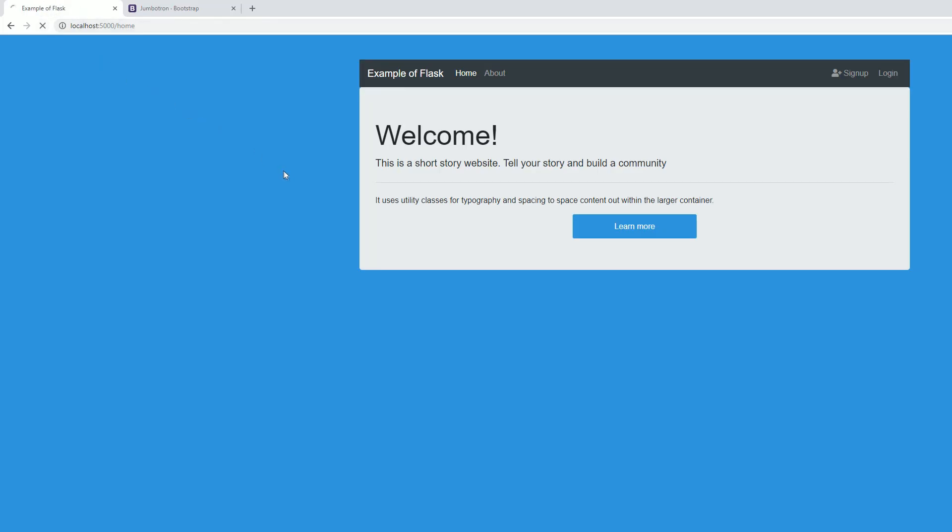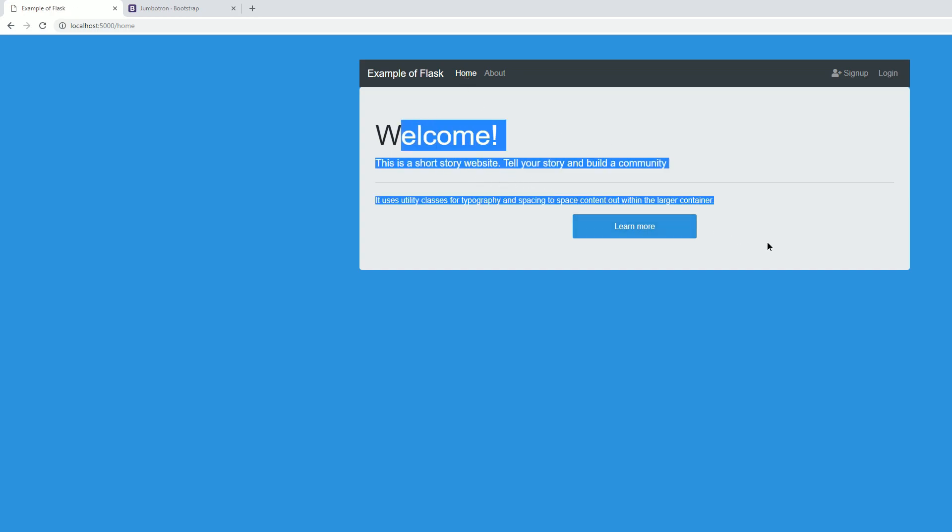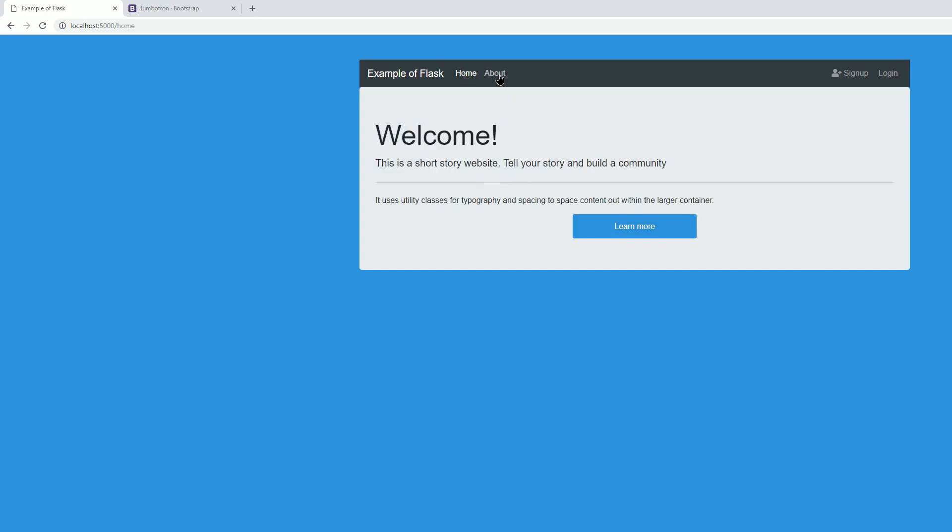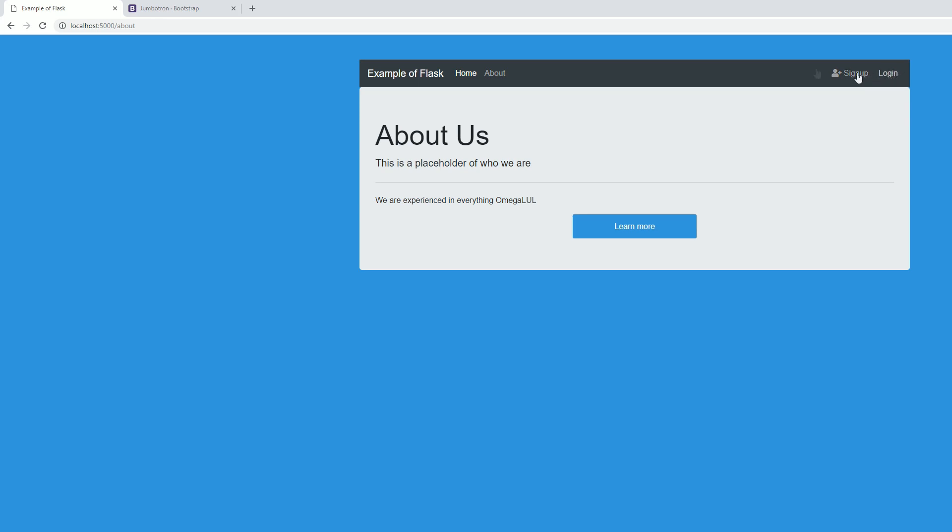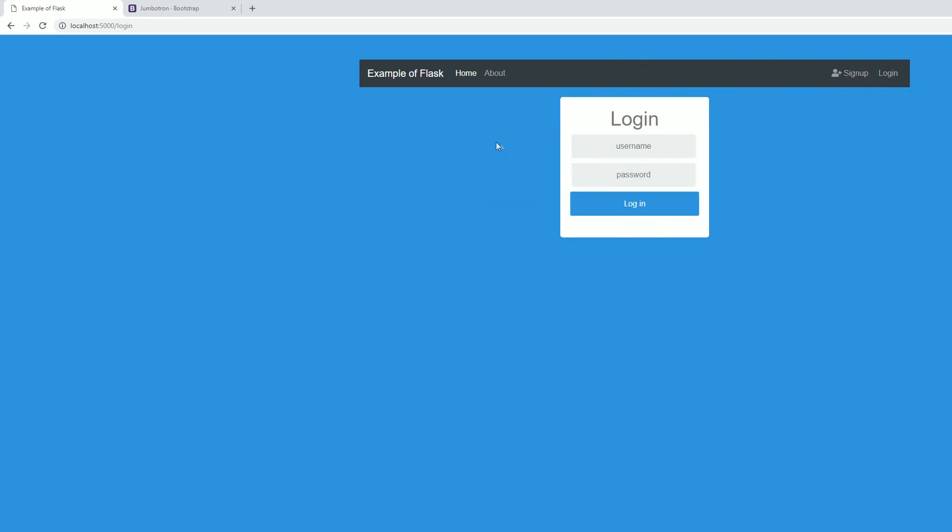Alright, so we're going to run, and I am, remember I'm using Python 3.7, python app.py. Alright, we're up and running. Let's go check this out. Let's hit refresh. Alright, so we are home. This is our Jumbotron right here, our basic canned text. We got our about page, which is also Jumbotron. We got our nav bar here which consists of the Example of Flask, home, about, sign up, and login.